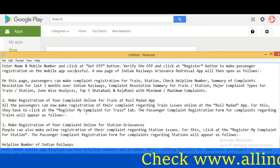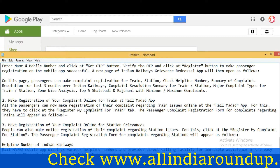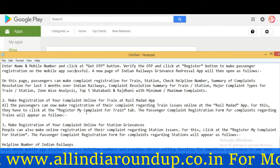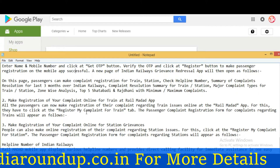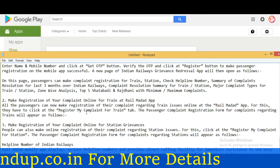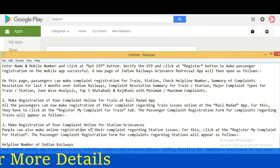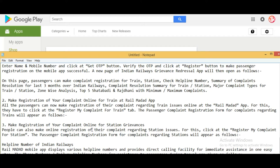To register a complaint for a train, passengers click the 'Register My Complaint for Train' tab. The passenger complaint registration form for train issues will appear. People can also make online registration of complaints regarding station issues by clicking 'Register My Complaint for Station,' which will bring up the passenger complaint registration form for station grievances.